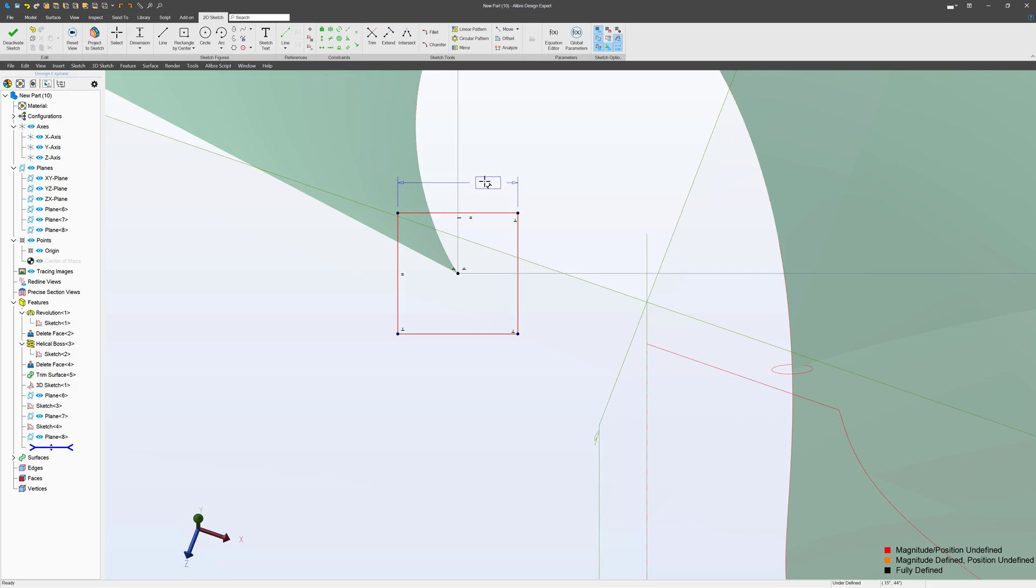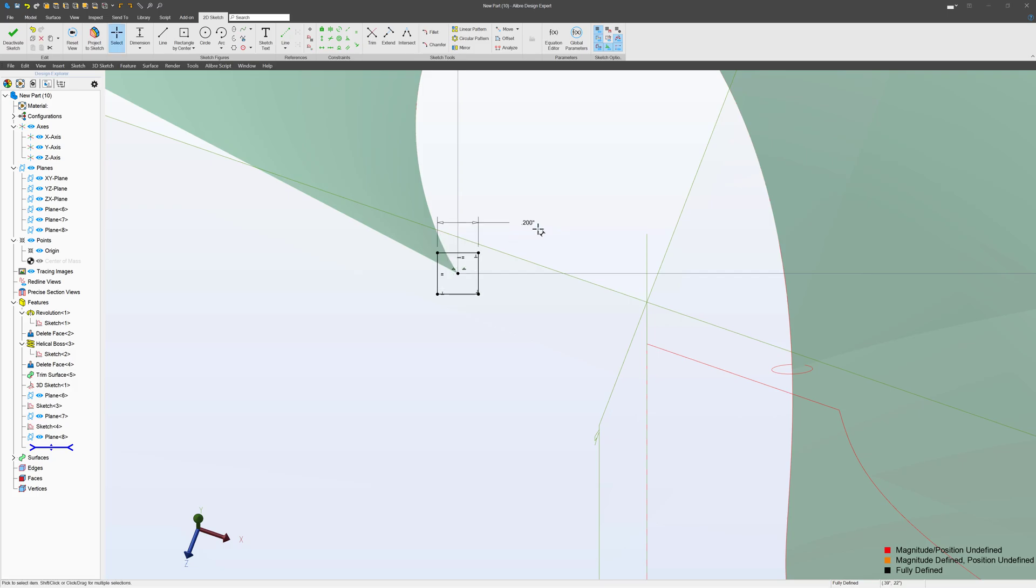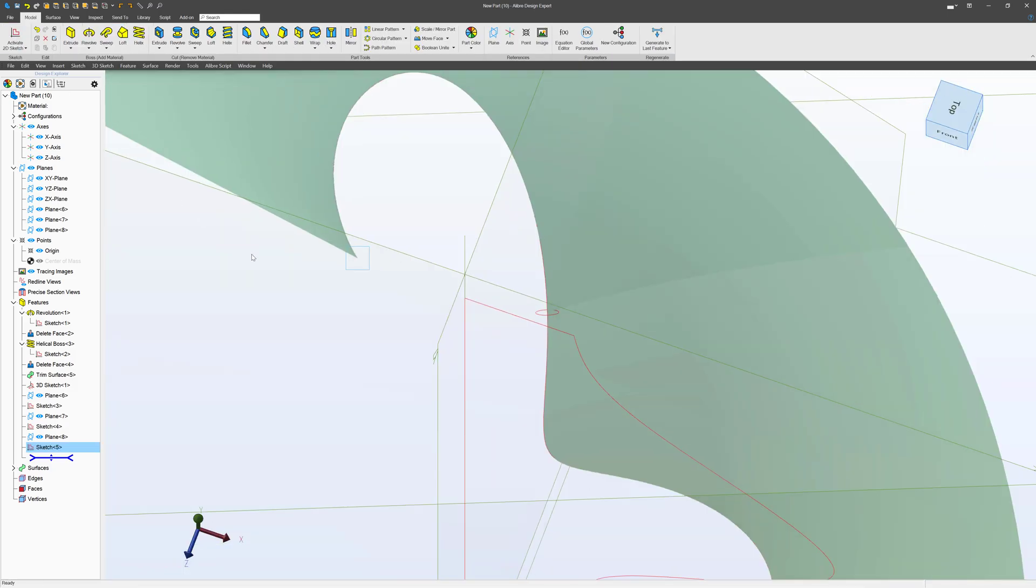And we'll make this 0.1, oh that's small, maybe 0.2. Right, and we'll deactivate.